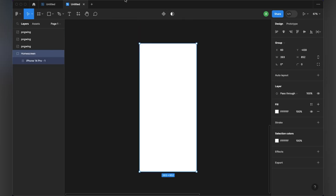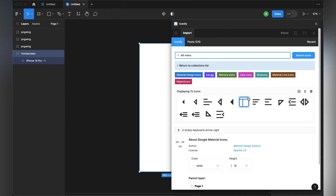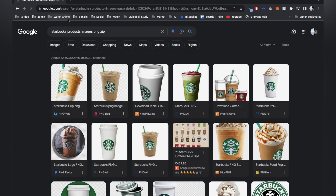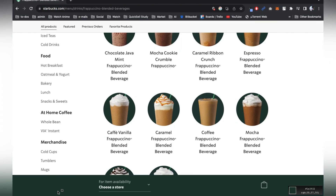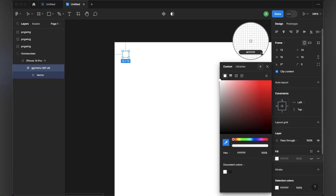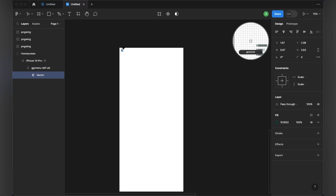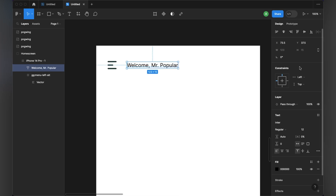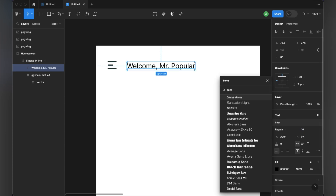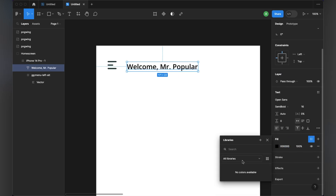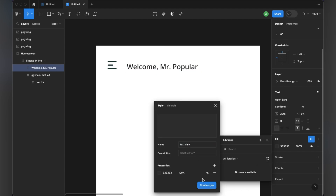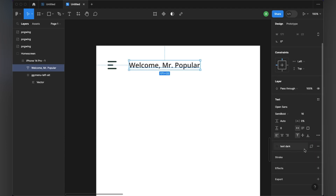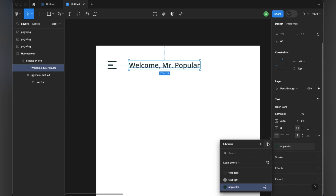Hey guys, welcome back to my channel. Today we will make a coffee application UI. Today's video is going to be a speed video, so let's stick to the end and let me know if you want an in-depth video of this. This is going to be a pretty straightforward video, so if you have any doubts you are always welcome in the comment section — I will be there to reply to all your comments.